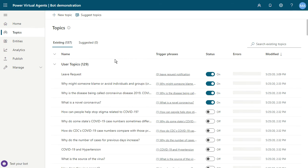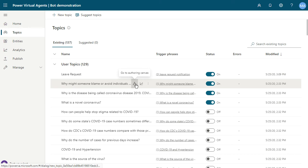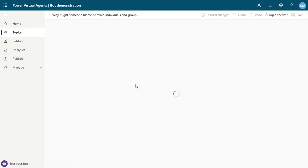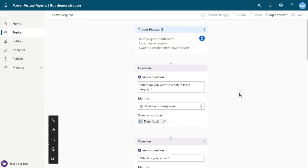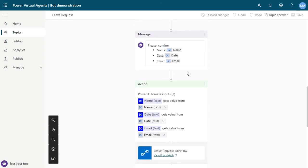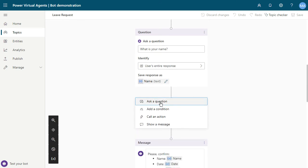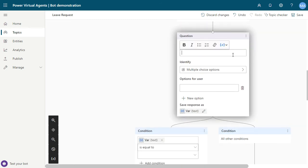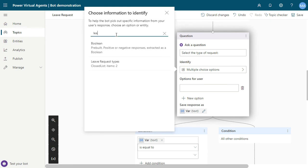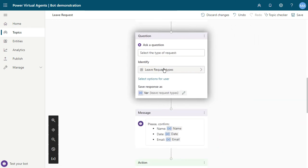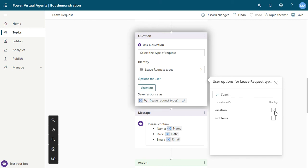Close this and open the leave request topic, go to canvas. Inside your topic, you can create the type of leave request — add a new node, ask a question to the user, and inside the question you can select the entity. Search for 'leave request types' to show the user these options. Select the options available to the user: vacation and problems.